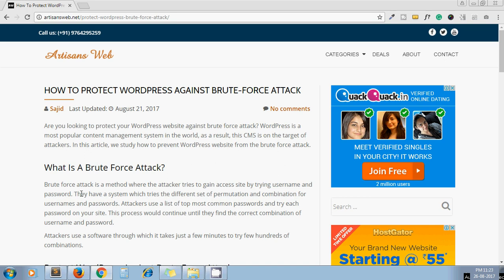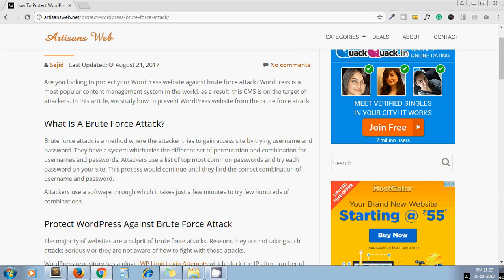You should set strong username and password. This is the first step to protect our website. Attackers use software through which it takes just a few minutes to try hundreds of combinations. Within seconds or minutes, they try thousands of different combinations of username and password. They have clever systems which can break your website by finding the correct combination.